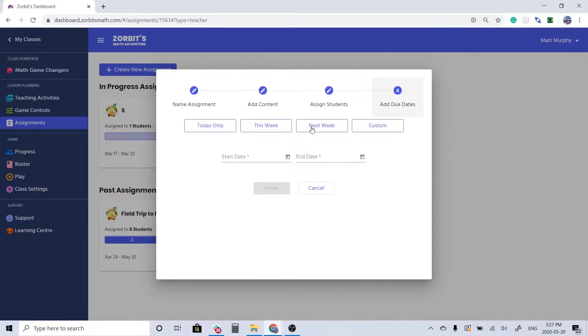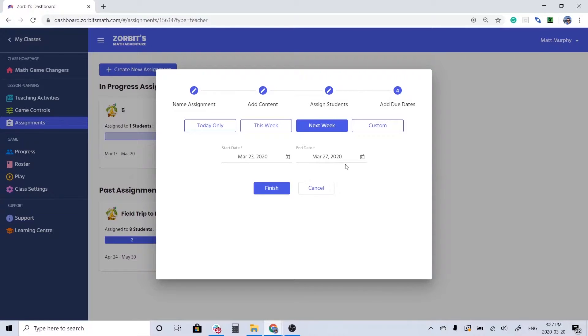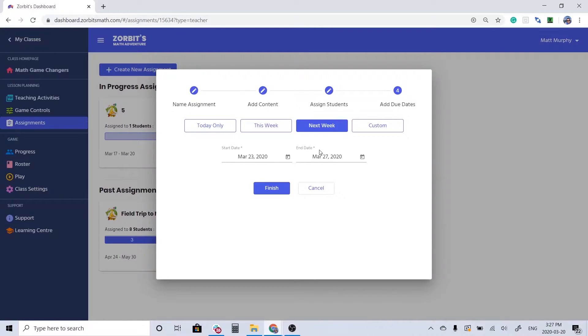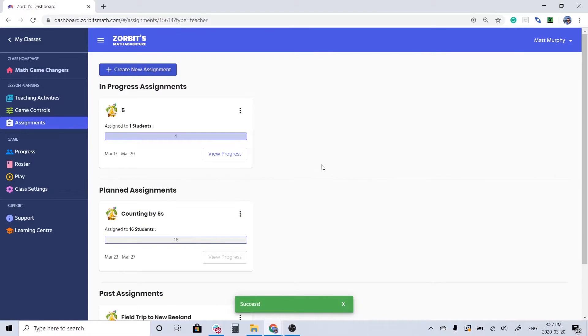Then finally I'm going to make this an assignment that's only available for next week. Now I can create a custom time frame but I'm going to be making a new one every week and I want my students revisiting the game from week to week so they're keeping those math skills sharp. So I'm only going to keep this one available for next week. We're going to start on Monday and end on Friday. And that's it, we're done.